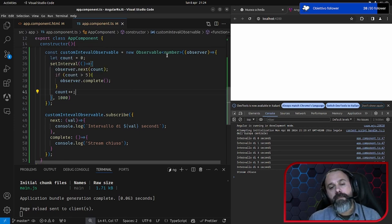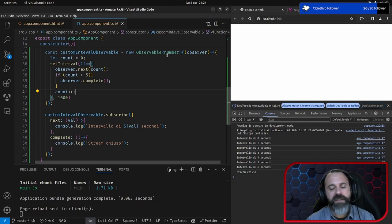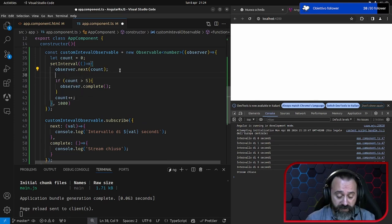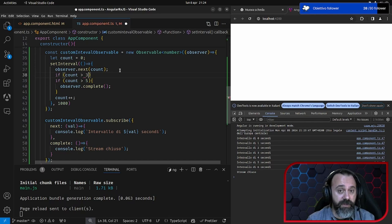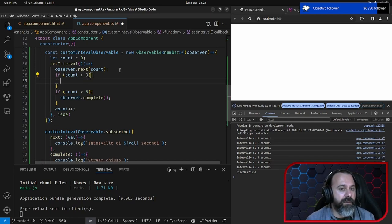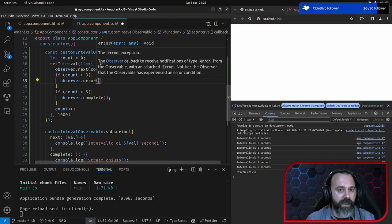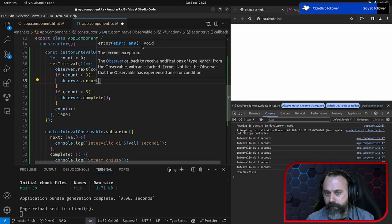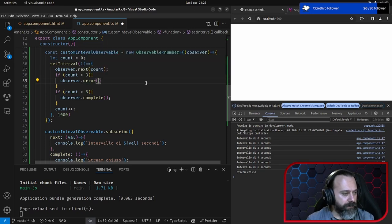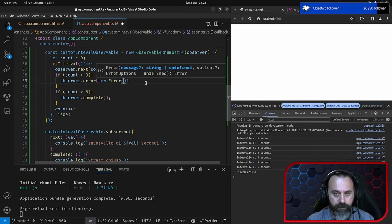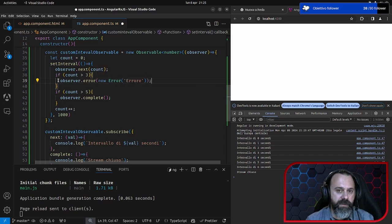Stiamo facendo un esempio con un setInterval, ma facciamo finta che ci sia una chiamata HTTP — sappiamo bene che può andare in errore. Diciamo che if count maggiore di 3, c'è un errore: observer.error con new Error. Viene emesso un errore — a questo punto abbiamo un terzo parametro error. Qui abbiamo il parametro che è l'errore e scriviamo console.error.